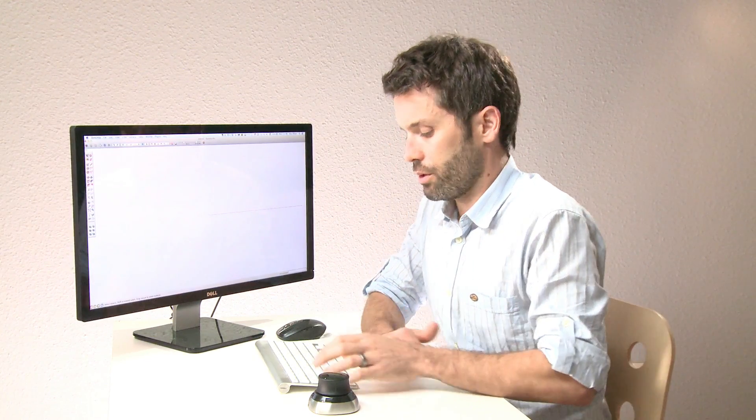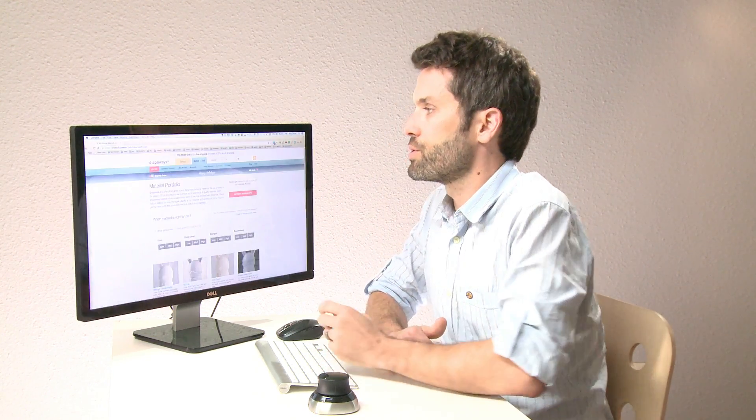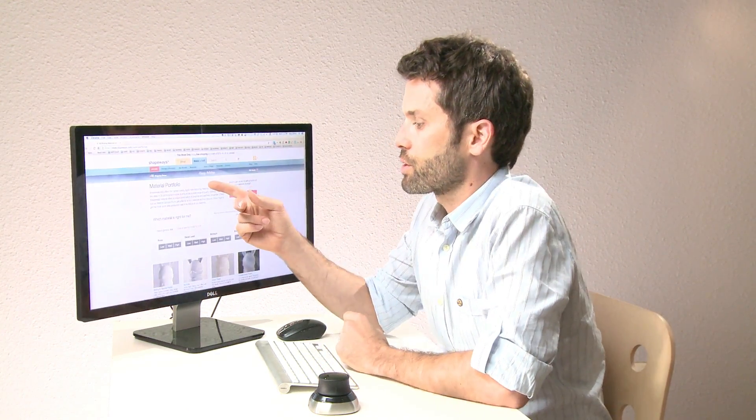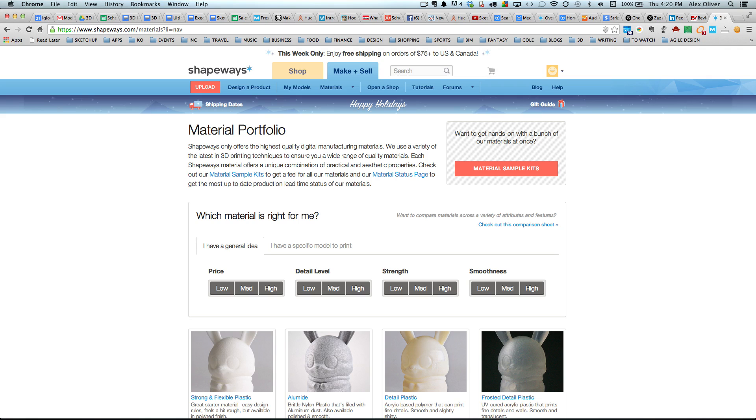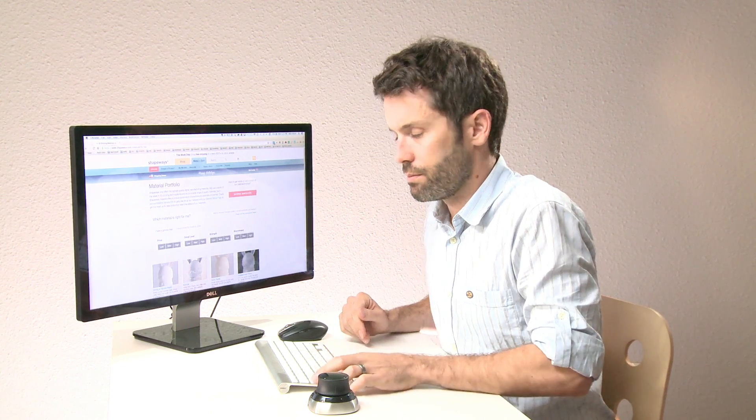When 3D printing from SketchUp, the first step is to choose your printer. The printer and the material that it uses will dictate what you're able to do in SketchUp. Now, you'll most likely be choosing between a desktop printer, a local shop, or an online service. For this tutorial, I'm going to use an online service called Shapeways, and I'll be using the strong and flexible plastic material. So let's open SketchUp and get started.